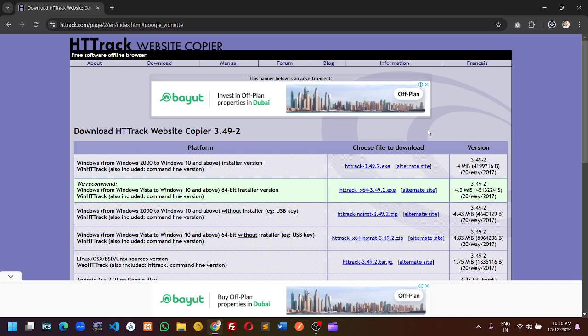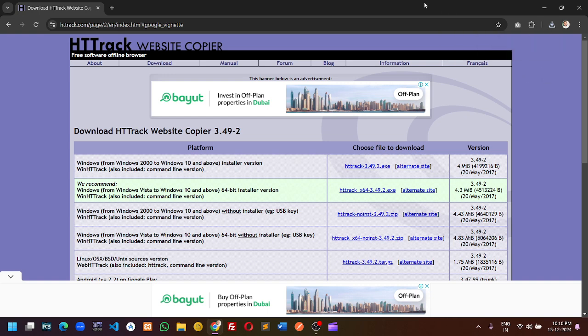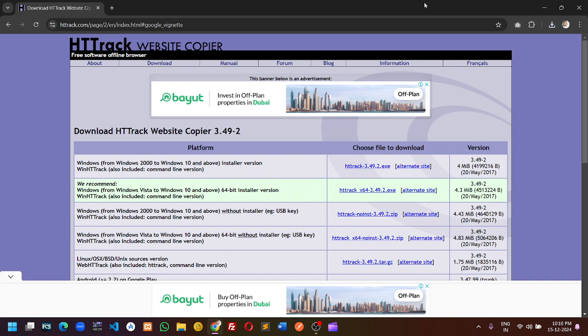Once the download is completed, open the download file and click next and proceed with the steps to install the software. In general, there will be a few options like next, next, and finish.